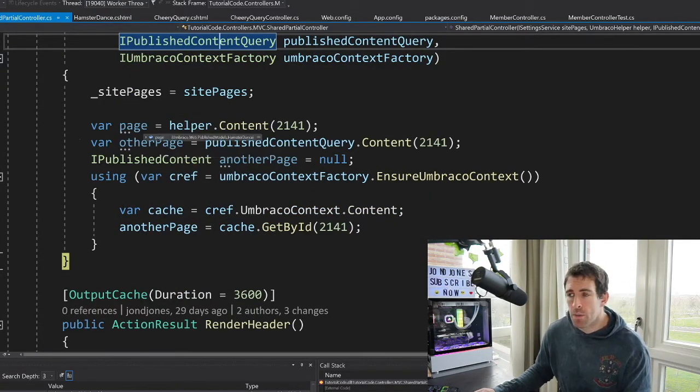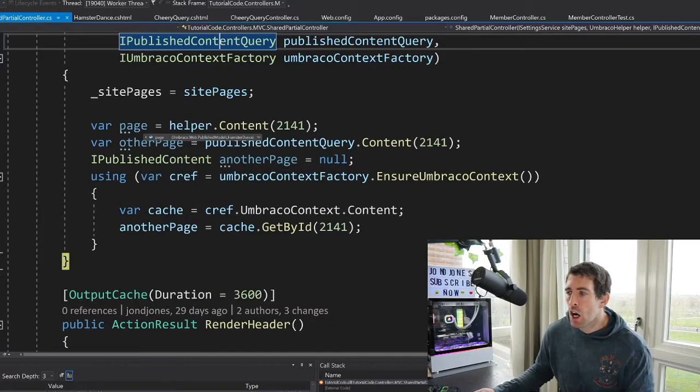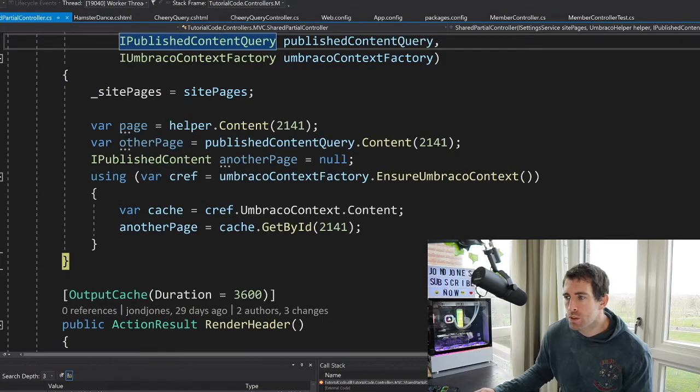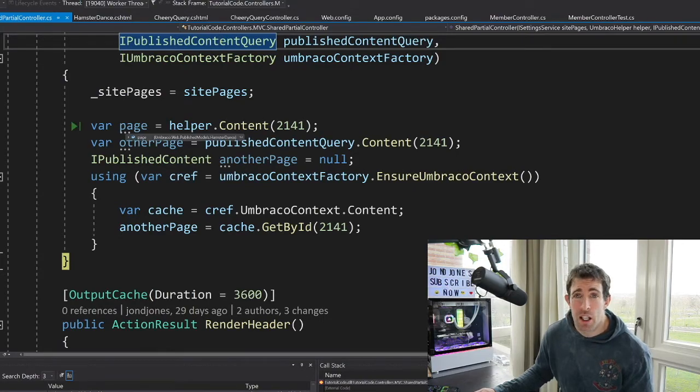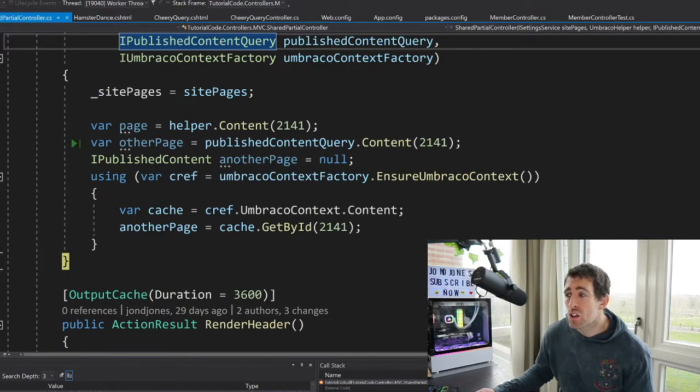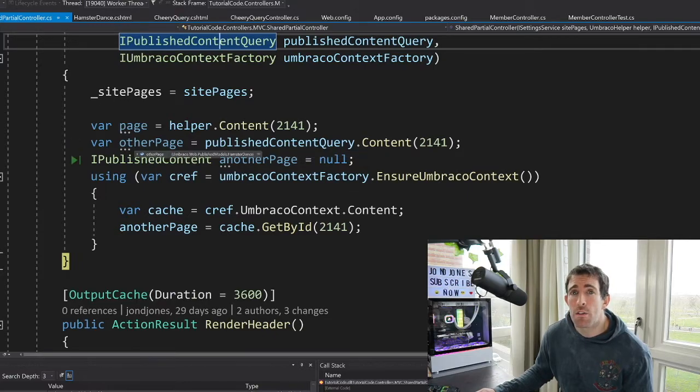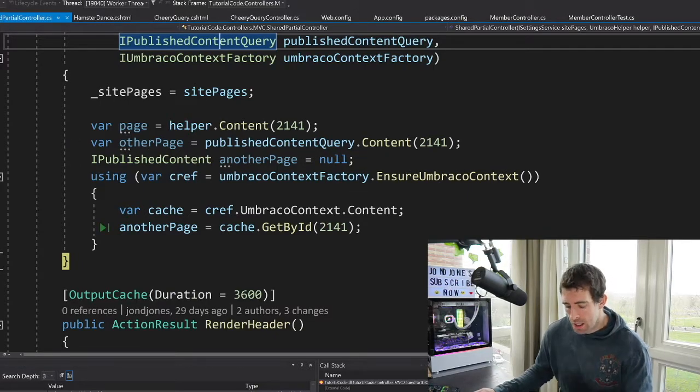So let's have a look at some of the examples. I'm passing it, and I'm trying to query 2141 for all three examples. So using the Umbraco helper, you can see I've got a valid object. Using the published content query, again, you can see that I've got a valid object.